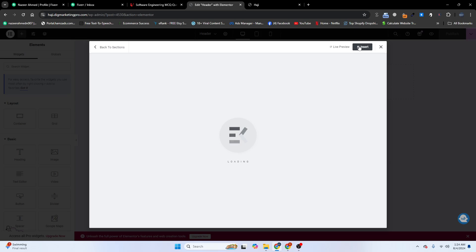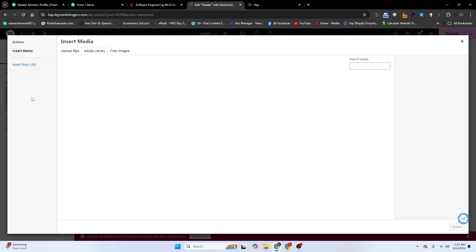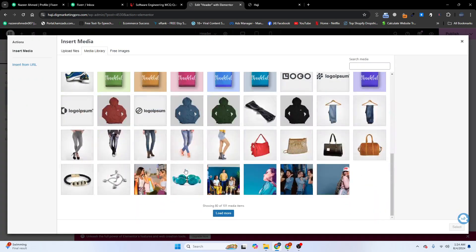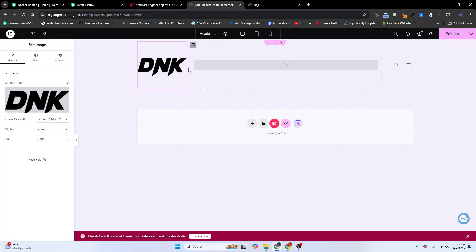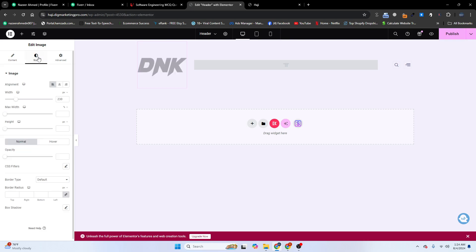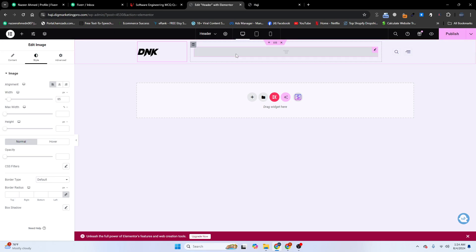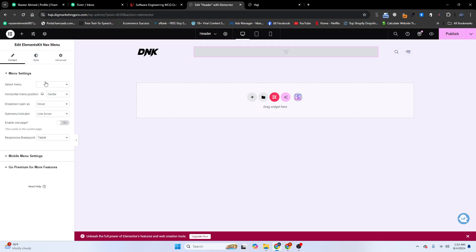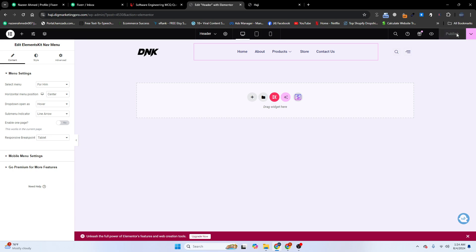Here I will add my logo and my menu. Go to your Media Library and add your logo. Go to the Style tab, set the width to 85, and then choose your menu from the menu options.